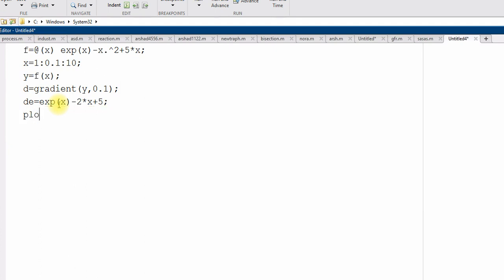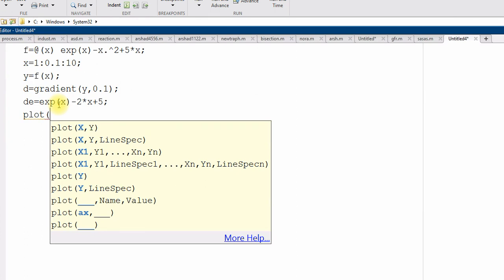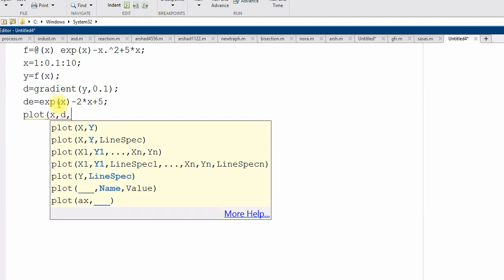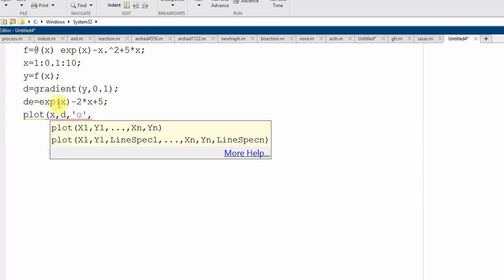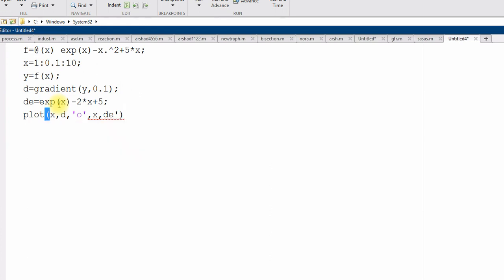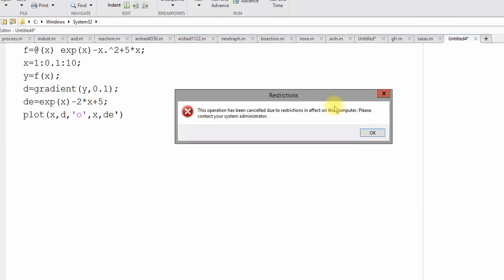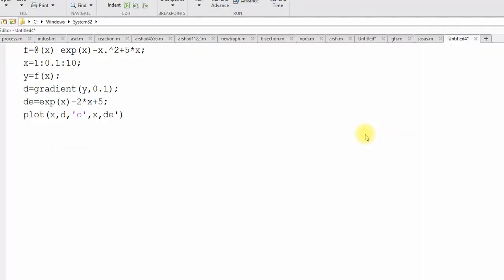Now, I want to plot numerical derivative x comma d with data point circle and then the exact derivative, same x, I can use and then d e. I can run this code, need to save first.